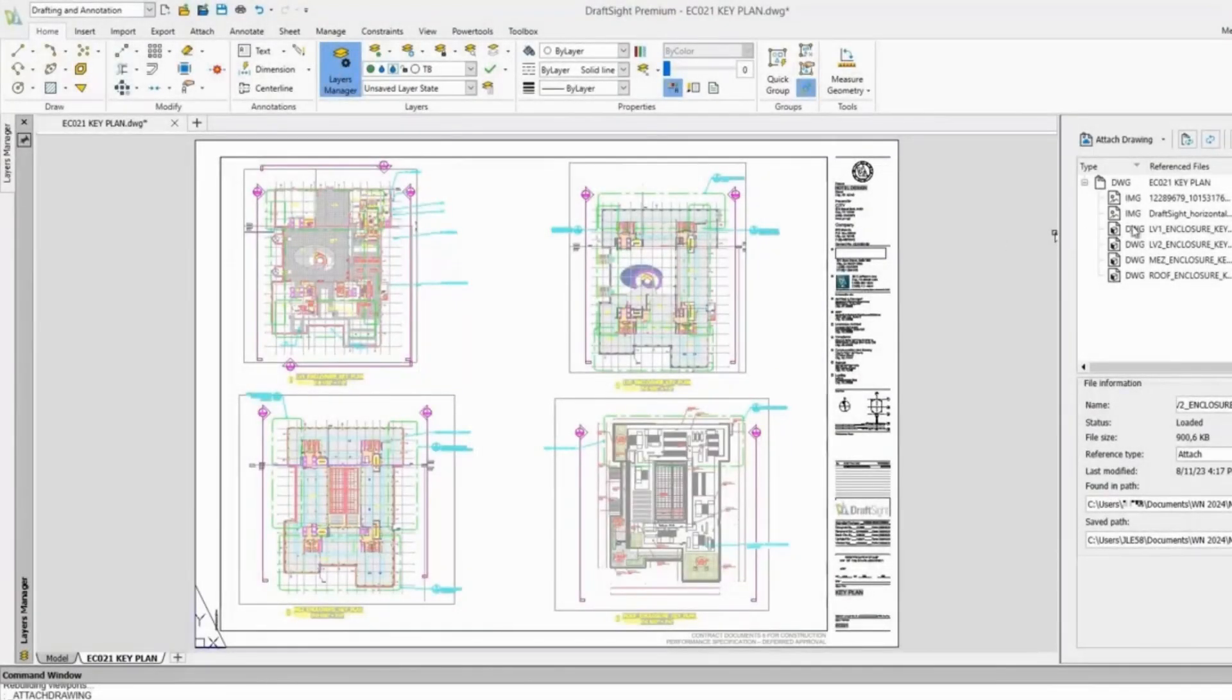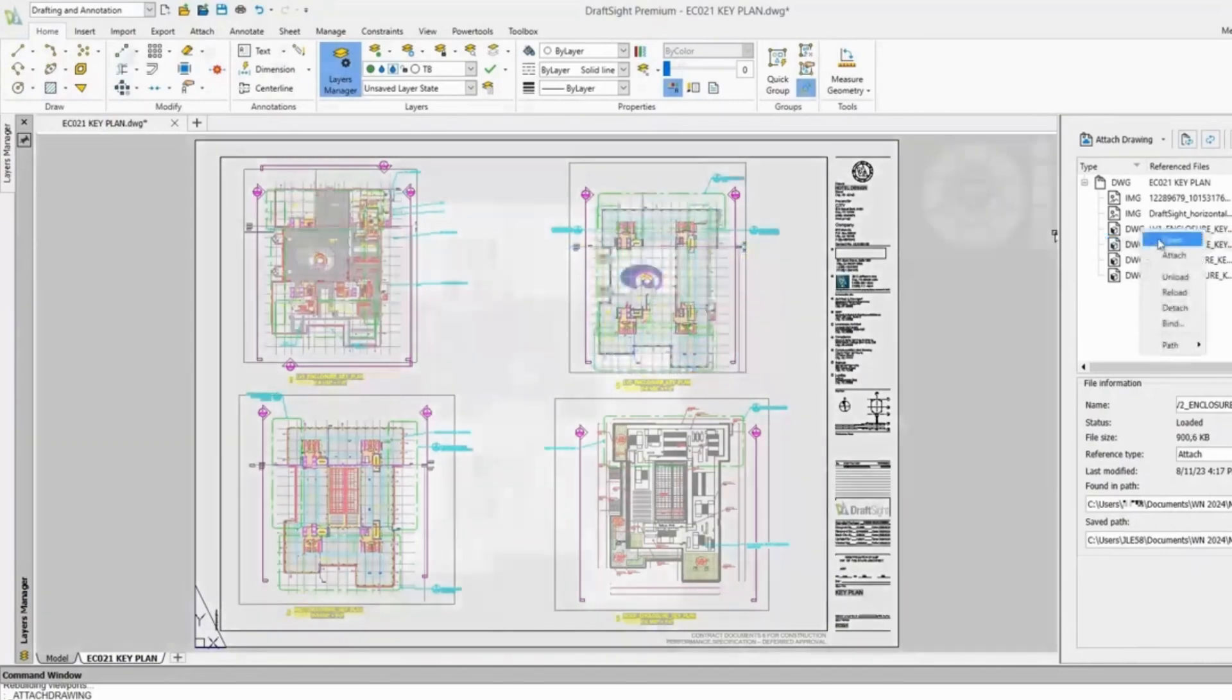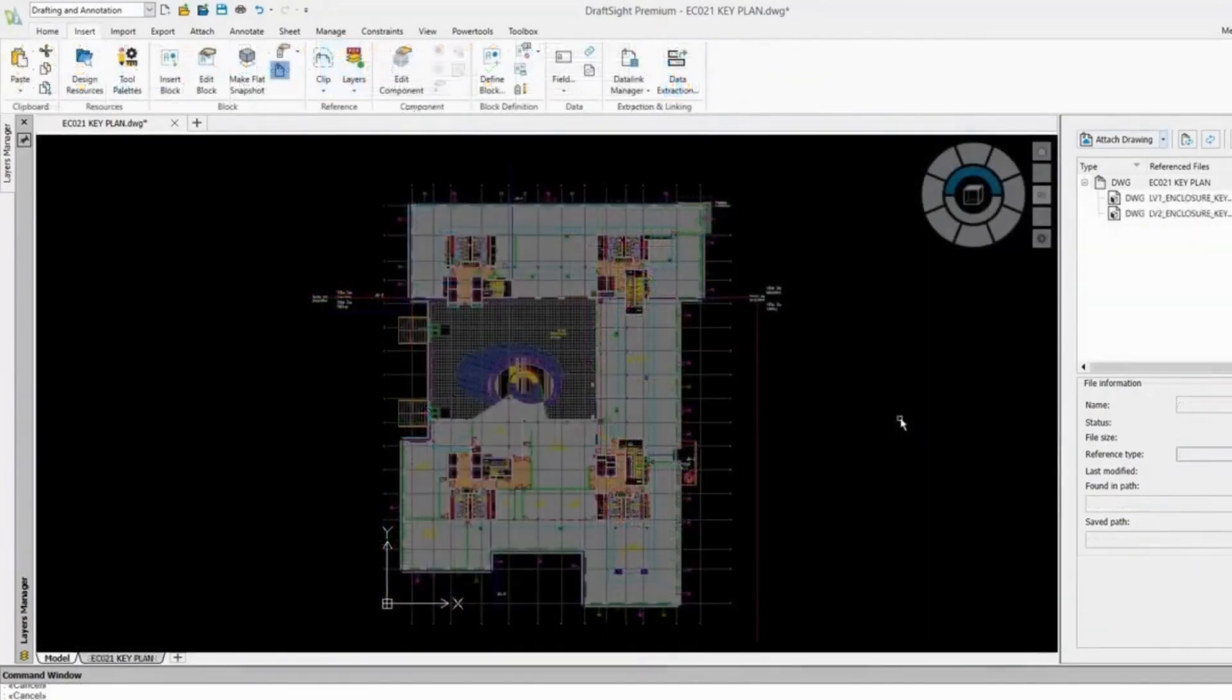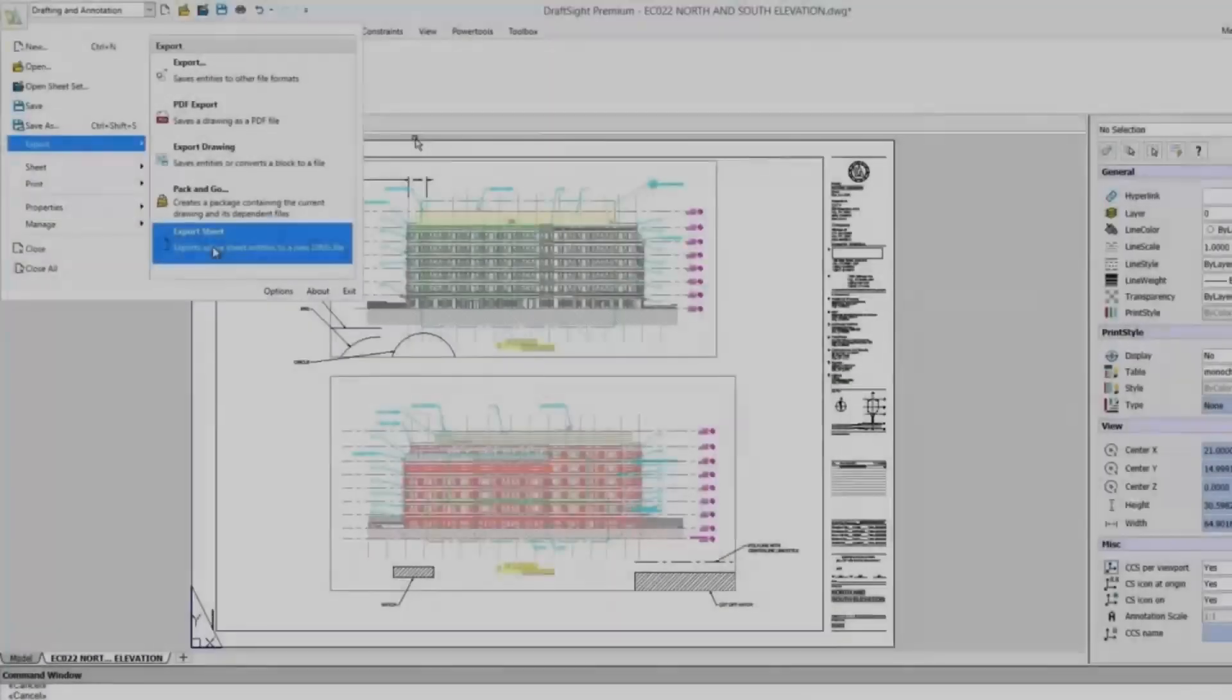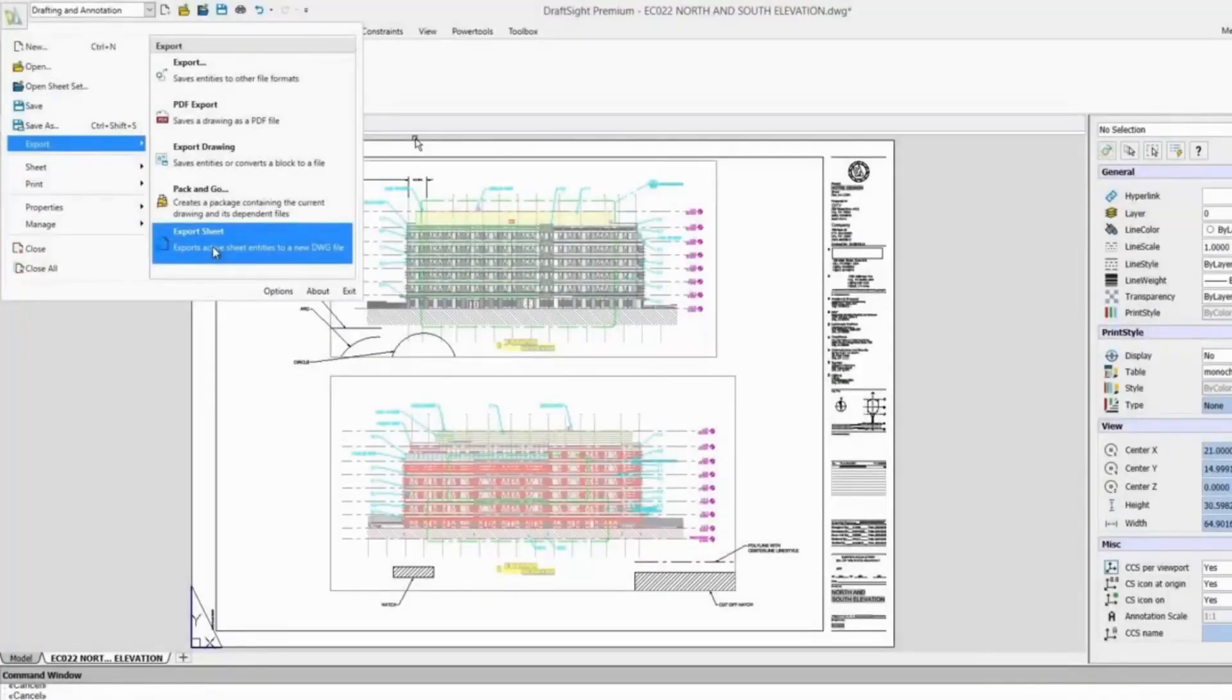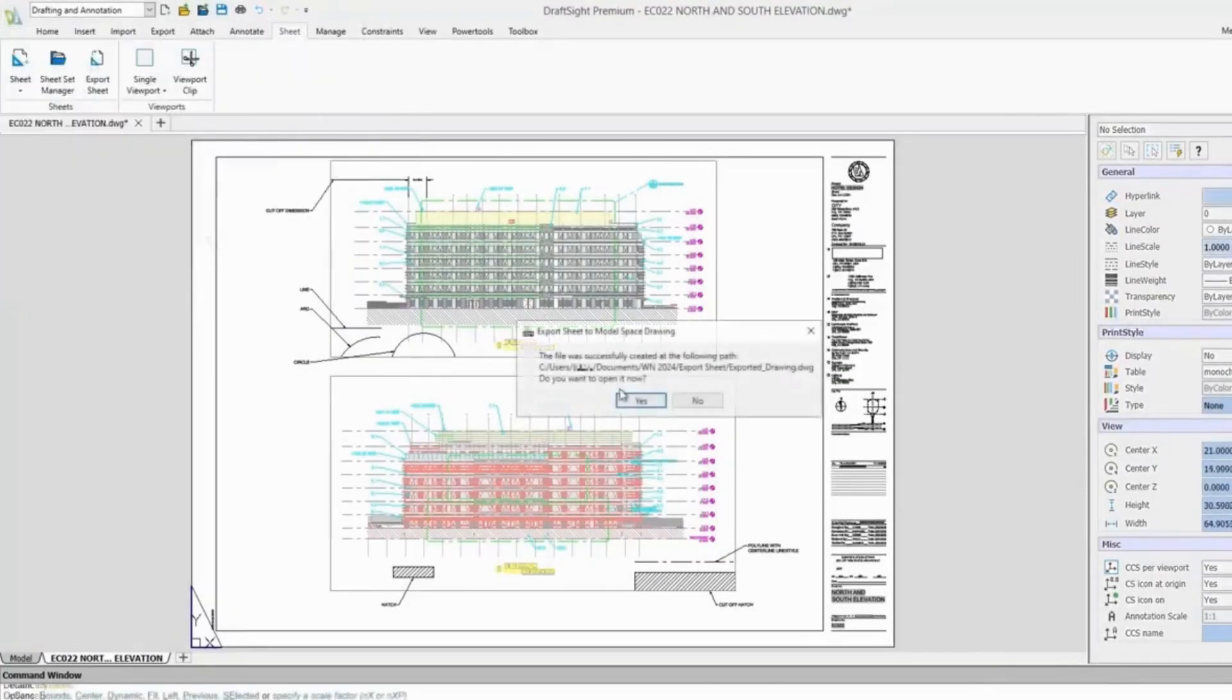It includes essential tools for drawing lines, arcs, circles, and other geometric shapes, as well as features for dimensioning, annotating, and layer management. In conclusion, DraftSight is a versatile and user-friendly CAD software that provides a cost-effective solution for both personal and professional use.